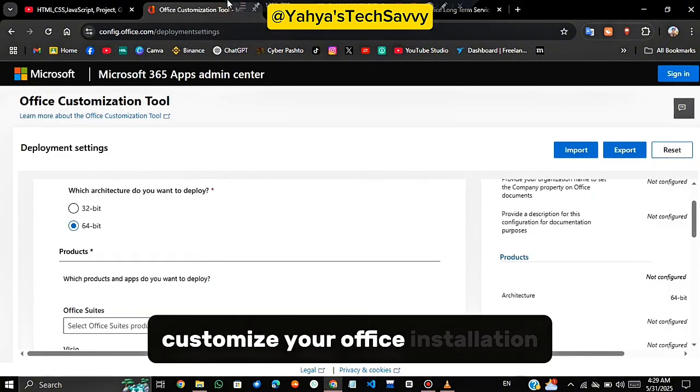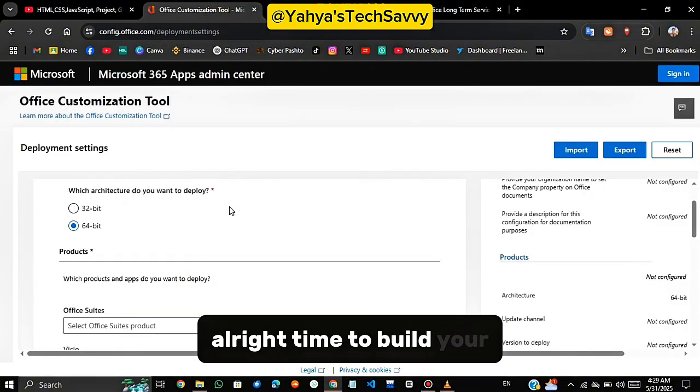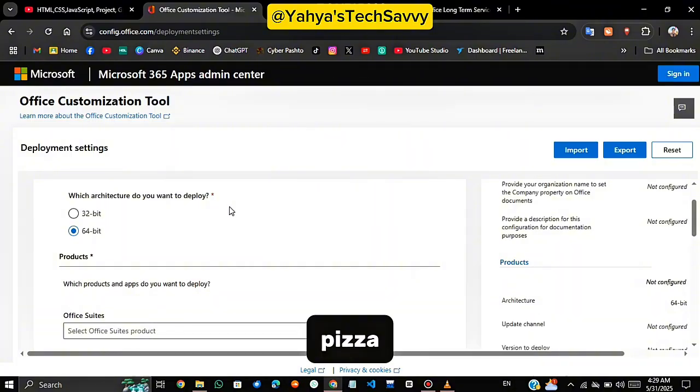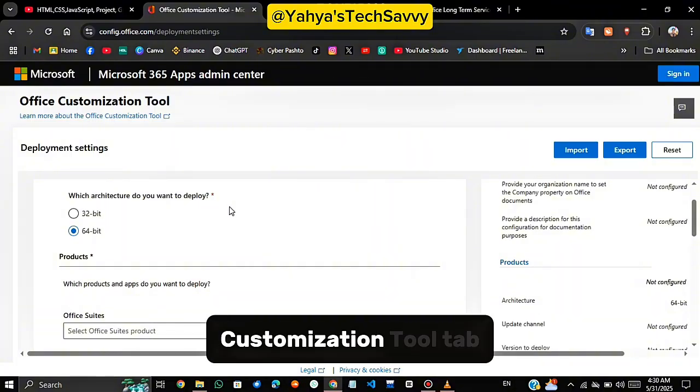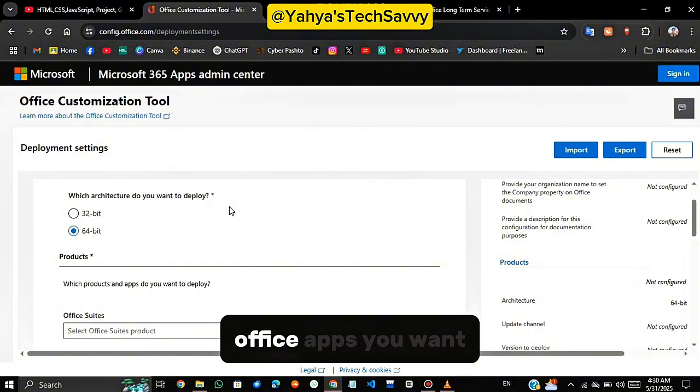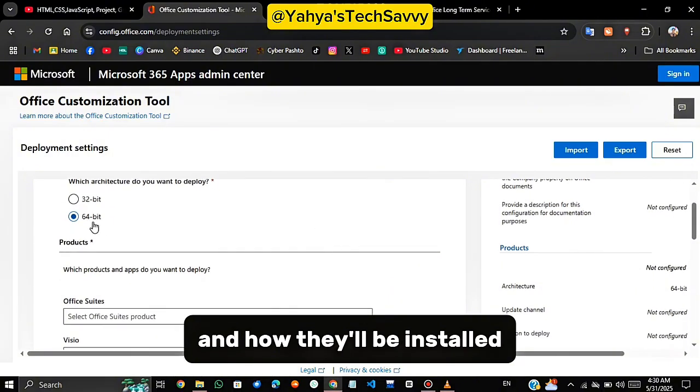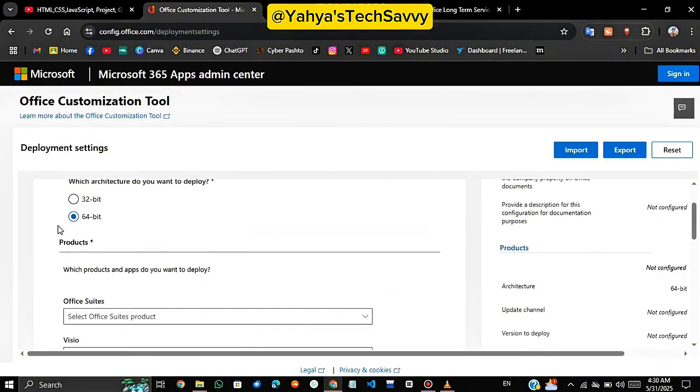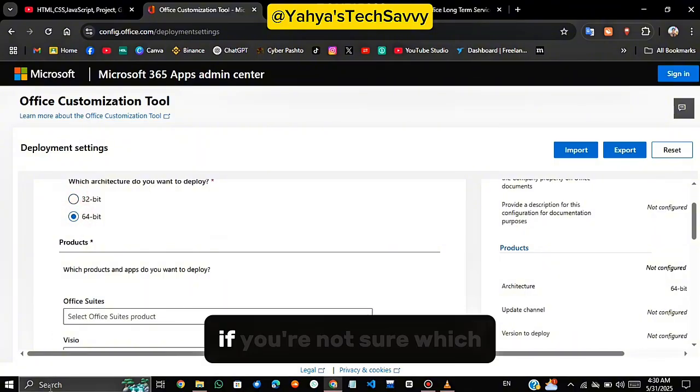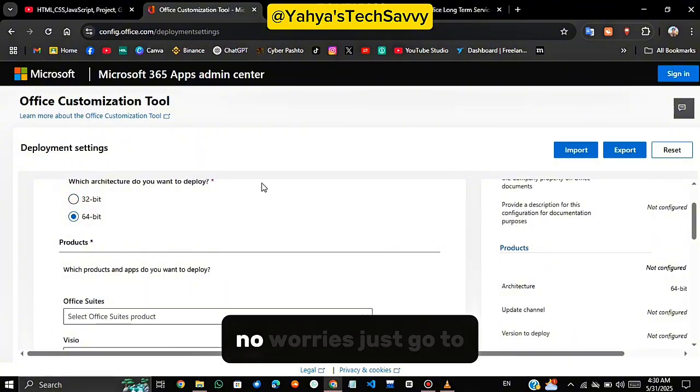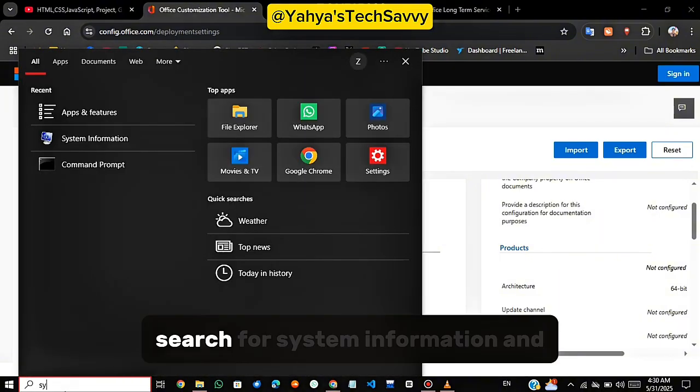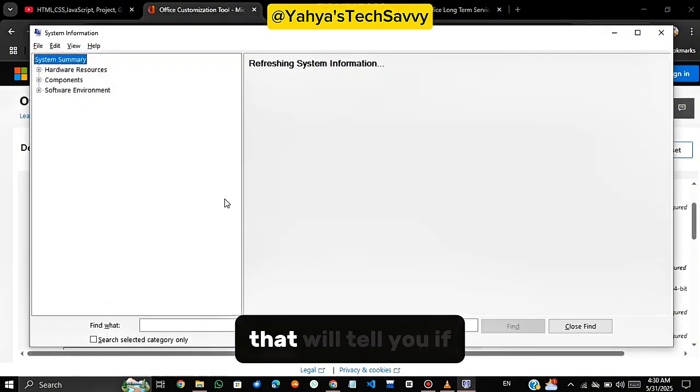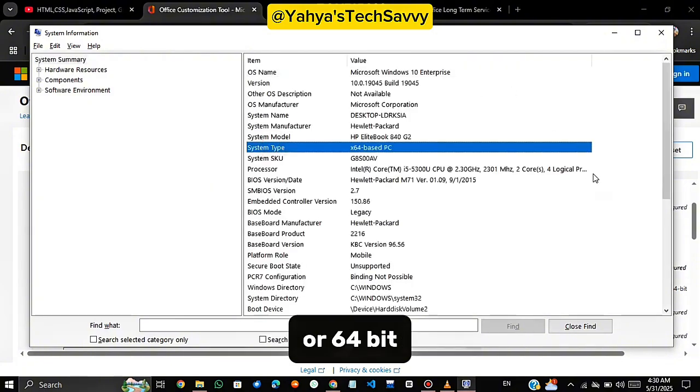Customize your Office installation. Alright, time to build your own Office package, like customizing your own pizza but for productivity. Go back to the Office Customization Tool tab. Here, you can select which Office apps you want and how they'll be installed. Start by choosing your system architecture, 32-bit or 64-bit. If you're not sure which one your PC uses, no worries. Just go to your start menu, search for System Information and look for System Type. That will tell you if your system is 32-bit or 64-bit.